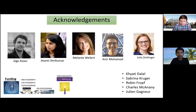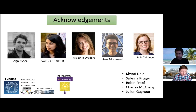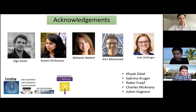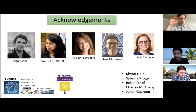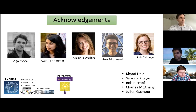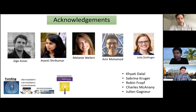Thank you very much for a very exciting talk. It is now time for questions. Let's start in the network. Damian Rocairo has a question.